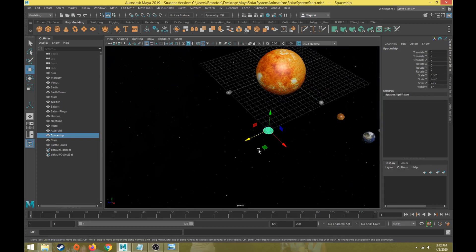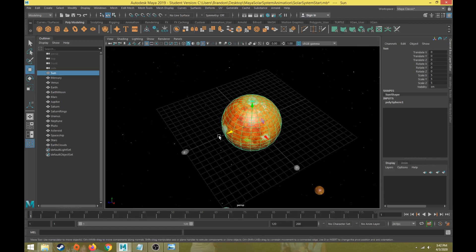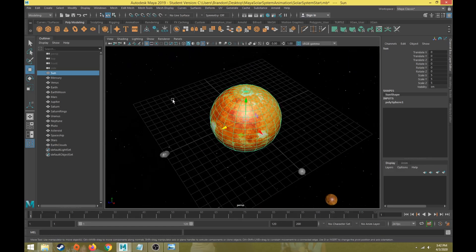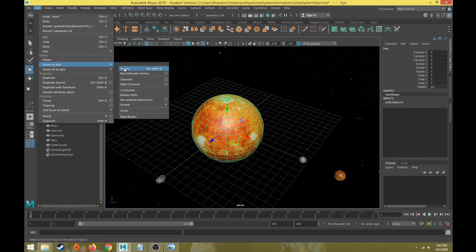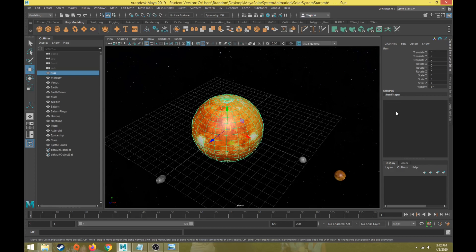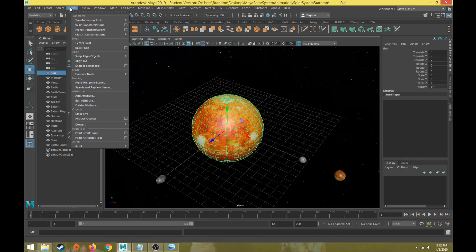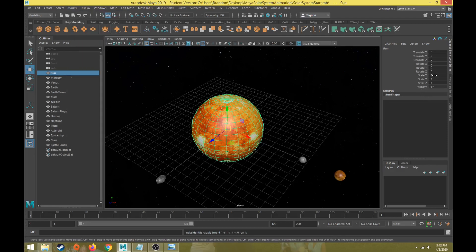For the Sun's scale animation, we're going to leave the pivot point in the center of the Sun and that's going to work properly. One thing I'm going to do for the Sun is make sure I freeze the transformations. A good thing to do before we start animating any object is to delete the history — go to Edit > Delete by Type > History. Then go to Modify > Freeze Transformations, which puts the scale for the Sun back to one, allowing us to pulsate it up and down easily.